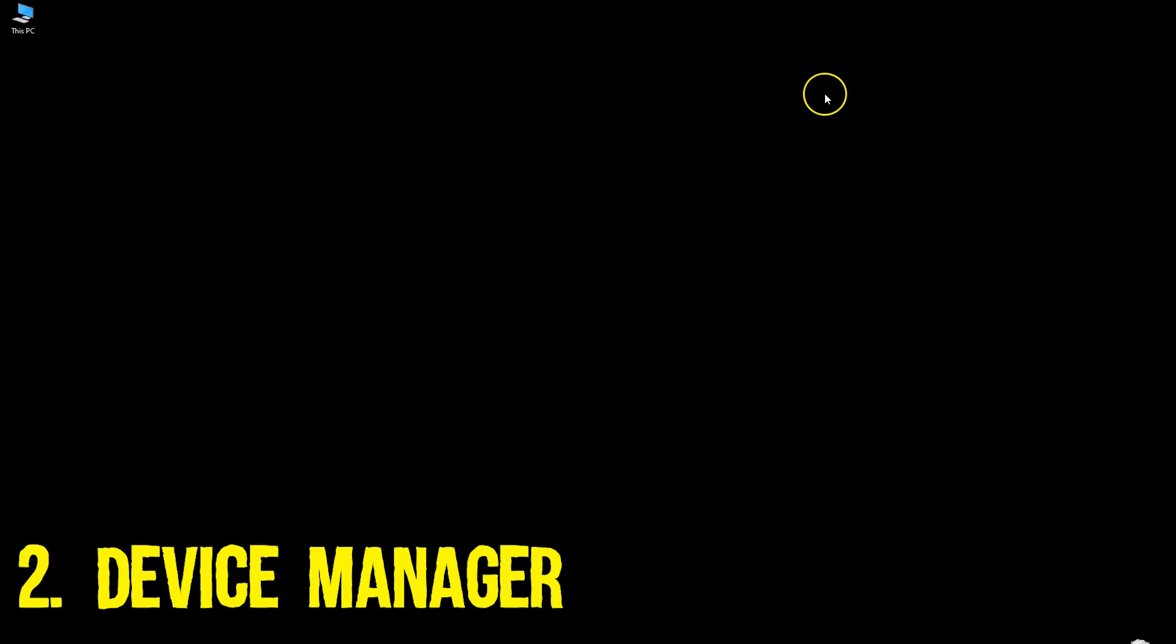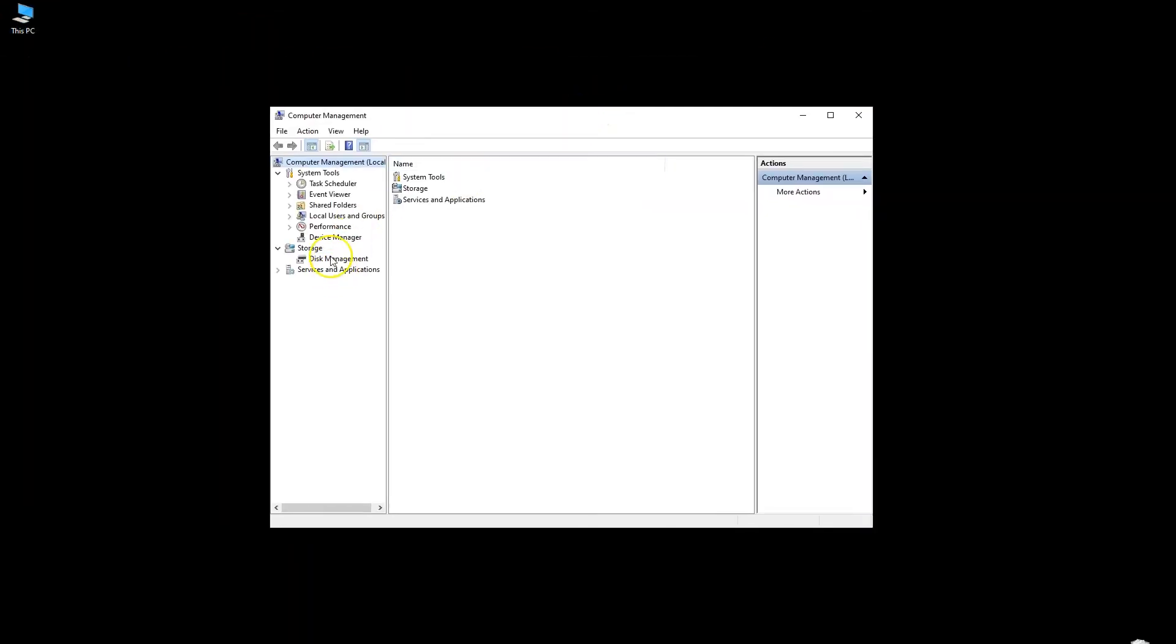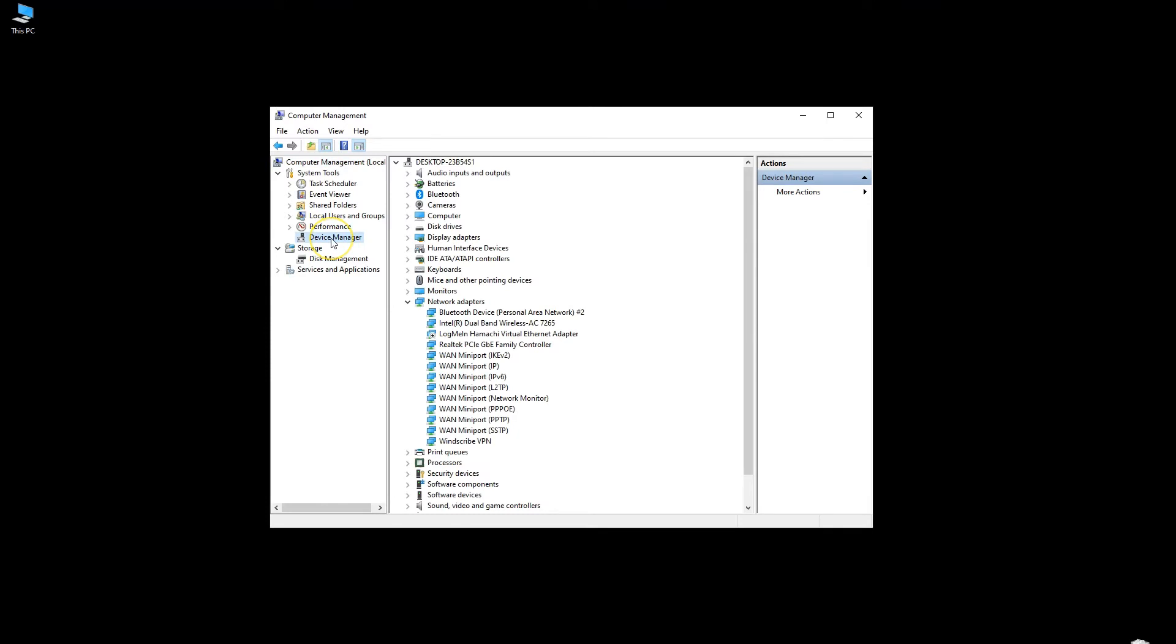The second method of updating the drivers is through the Device Manager. For this, open the Device Manager. You can access Device Manager through many ways. I will just right-click This PC, head over to Manage, and then select Device Manager from the window that opens.